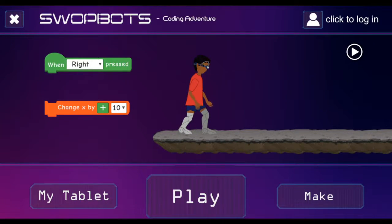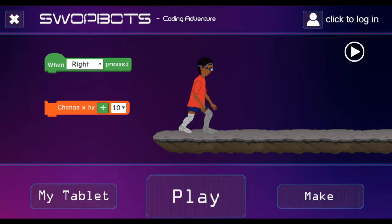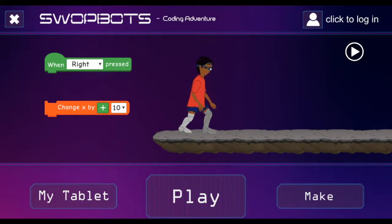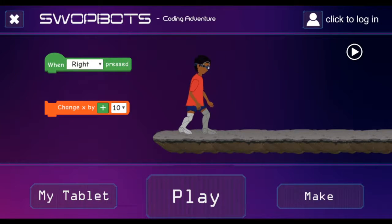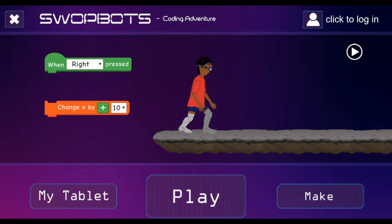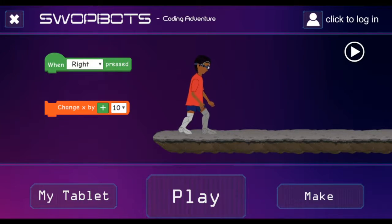Okay, hopefully you didn't run into too many problems, and you've managed to get Swapbots installed for Windows. Thanks for watching, and I'll see you in another video where we'll look at how to get started playing.